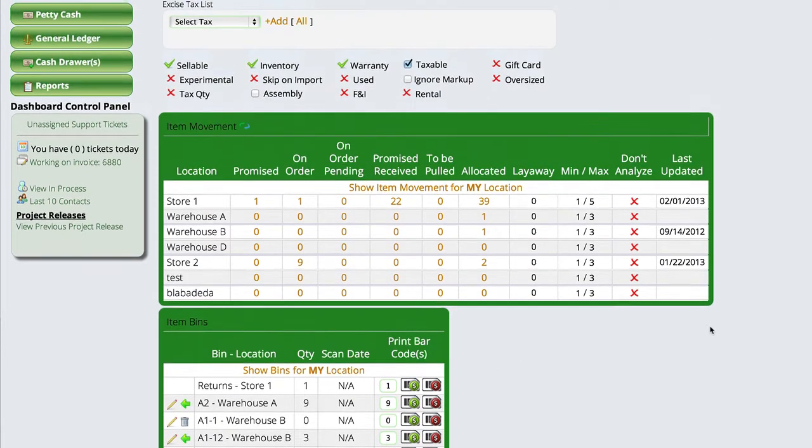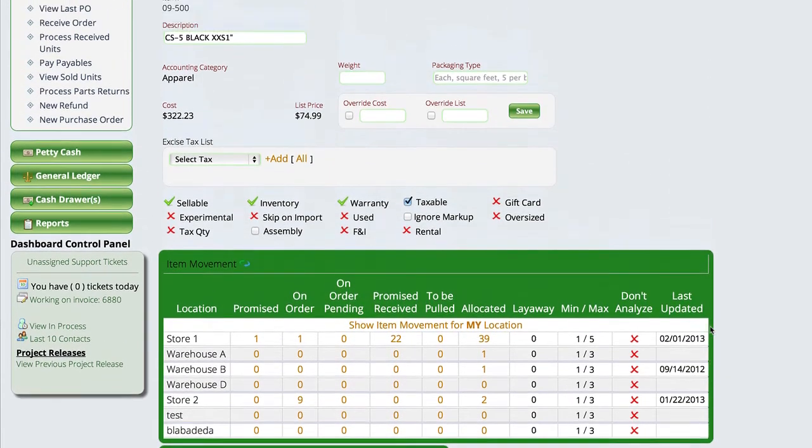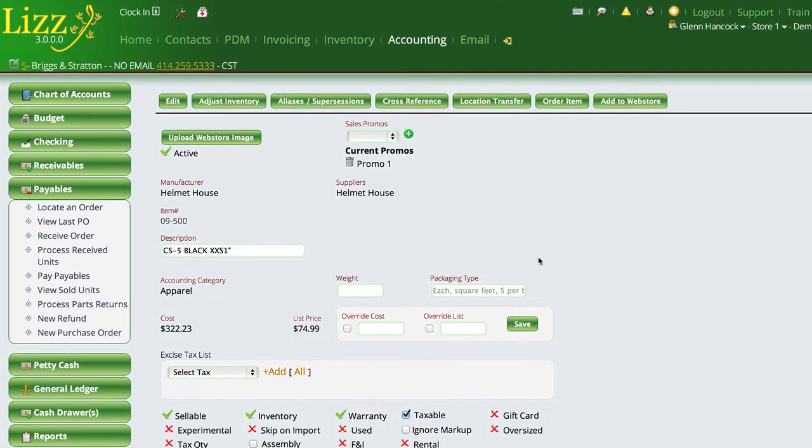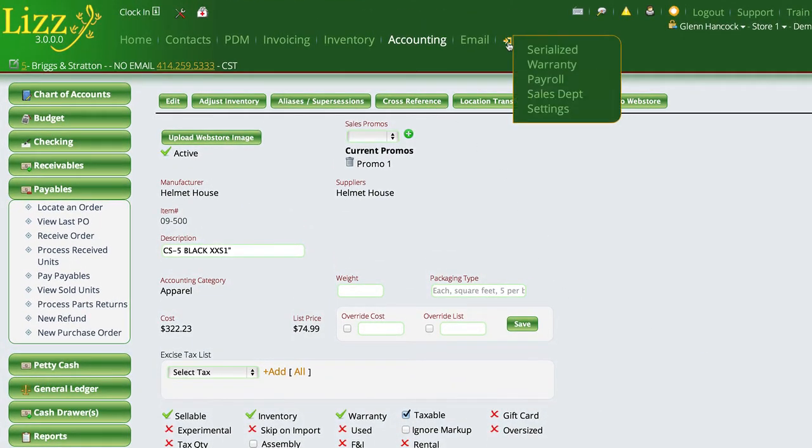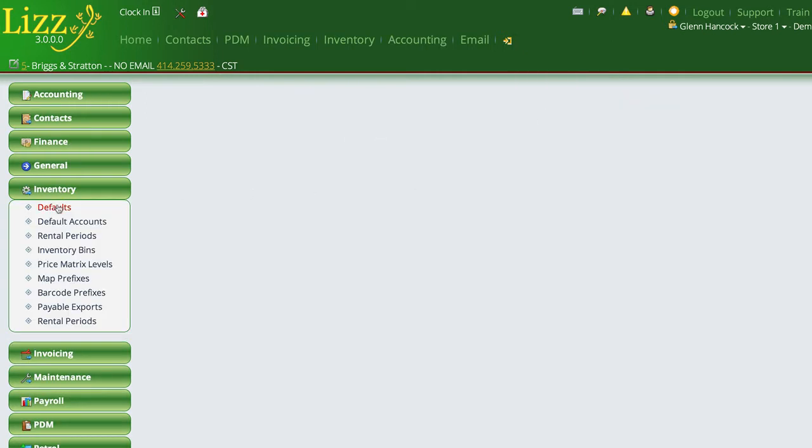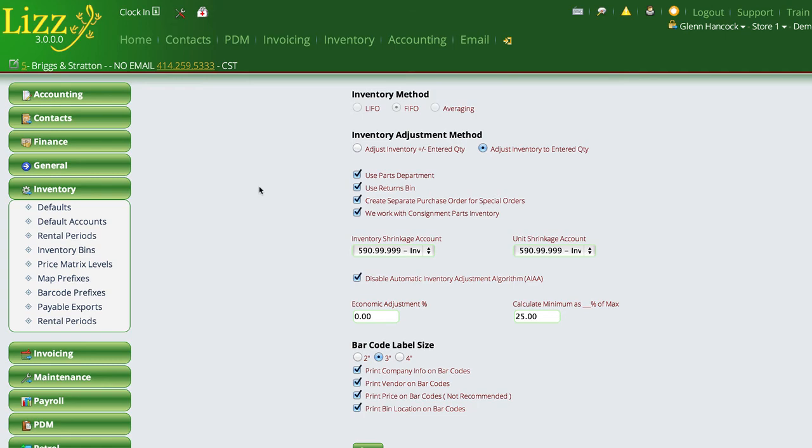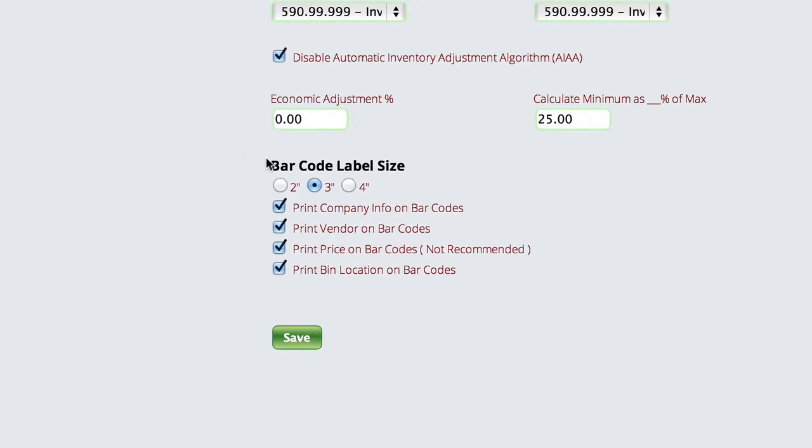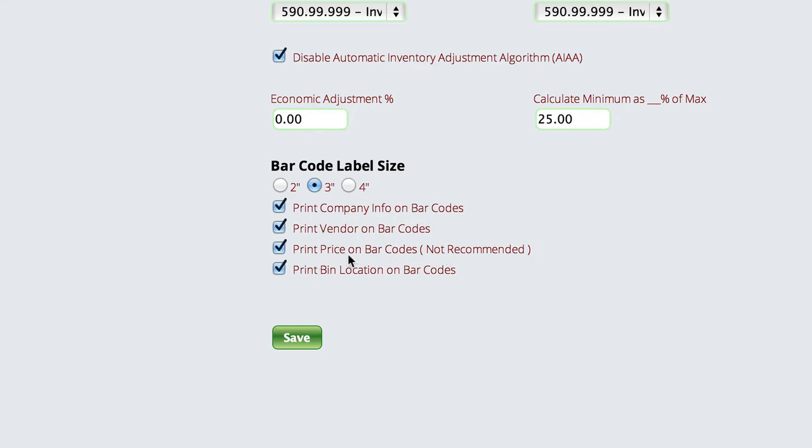With respect to whether you're going to print prices on barcode labels or not, if we go to the settings section of Lizzie, in the inventory section defaults, we have the ability to tell Lizzie whether we want to print the company information, the vendor, the price on the barcode labels, and so forth.